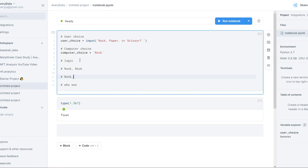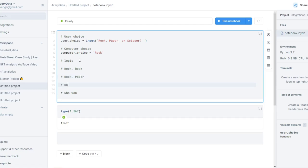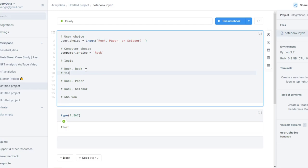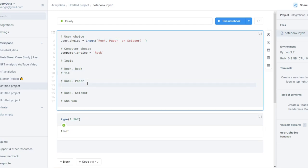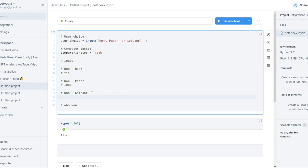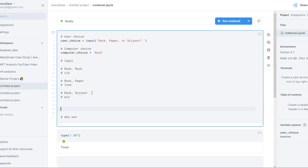What happens if you play rock and they play paper? That would be a win for paper, so that's a loss for us. Then if you play rock and they play scissors, that's a win for us. I'm just doing more pseudocode, a little bit more detailed. What happens if I put paper? Well, if they put rock, then we win because paper beats rock.